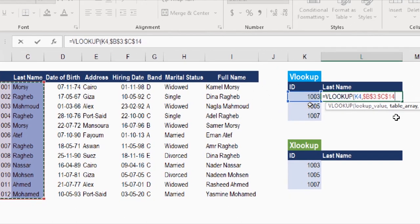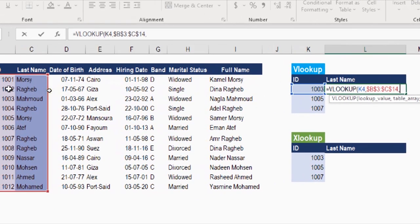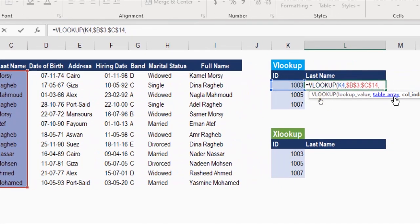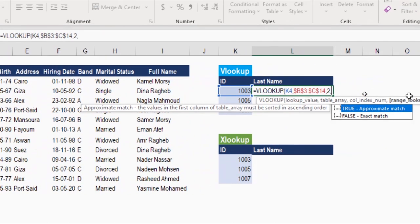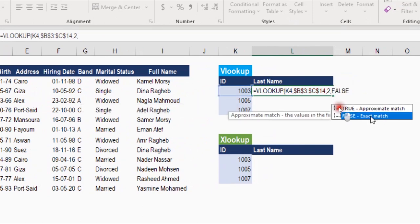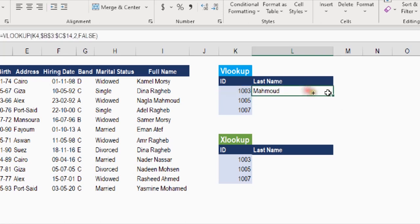The next argument is the column index. I have two columns so I'll enter 2, representing the second column with the info I want to retrieve. For the match type, I need exact match so I'll select false. The default for VLOOKUP is approximate match, so if you omit the last argument it will default to approximate match — something we don't want here.